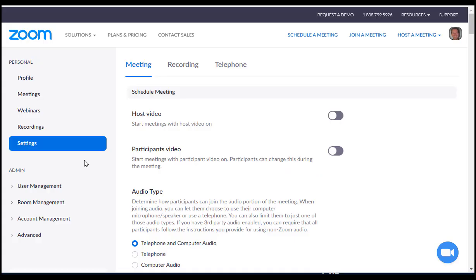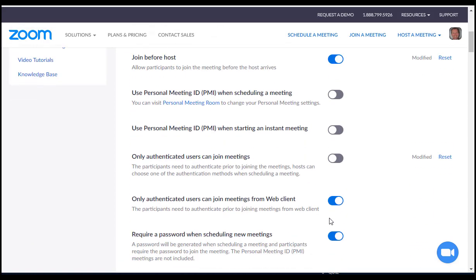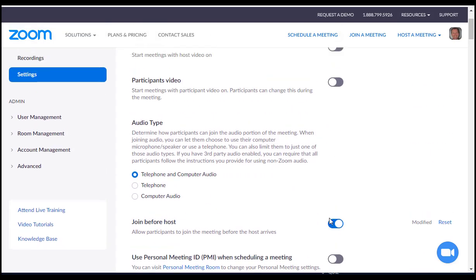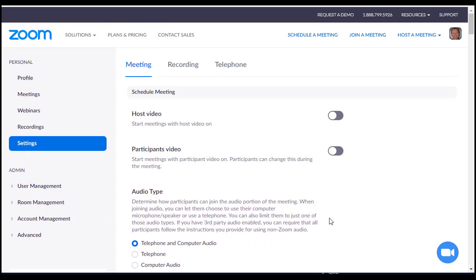You would use settings to turn on features for your default settings. And what that means is these features would exist for every new meeting after this point. So this is the host video and the participants video, which you would turn off. And you can scroll through and find the different settings that I've suggested to improve security for your meeting.